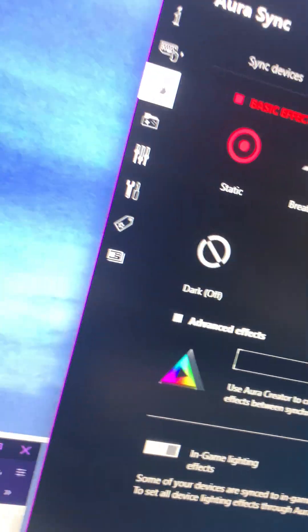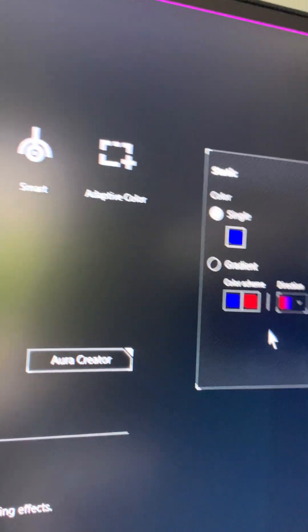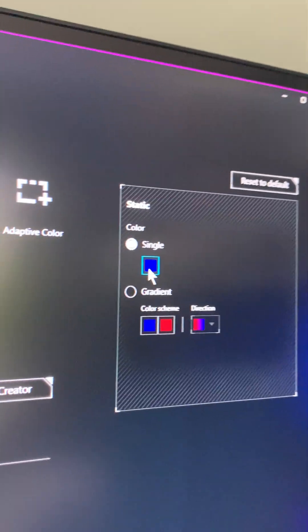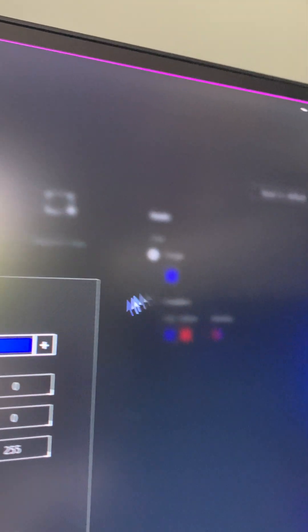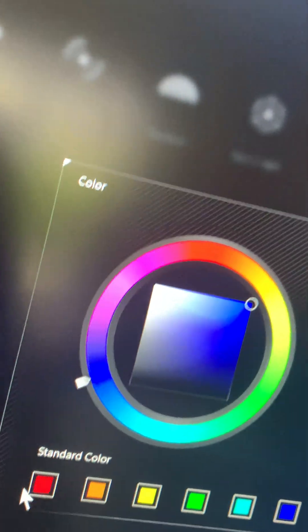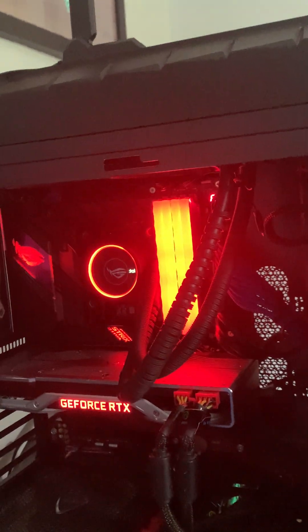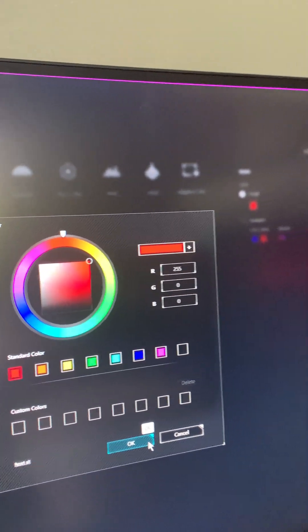You see it's on static right now on blue, but watch this. If I change this blue to let's say red, watch this.